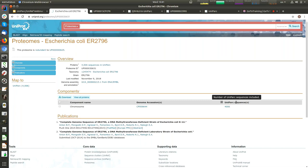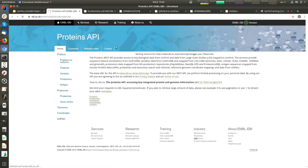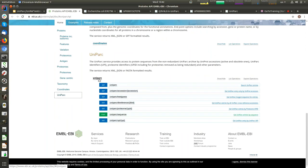All of what I have shown before was related to working with UniParc by browser. However, if you are writing pipelines or want to automate data extraction, you can access UniParc programmatically. We have a Protein REST API for that. This is our Protein API, which has a UniParc section — a documentation page generated by Swagger. The UniParc section of the Protein API has seven entry points designed to search UniParc in a variety of ways. You can search by UPI, by UPID, by sequence, cross-reference, accession, UniProt accession, and so on.